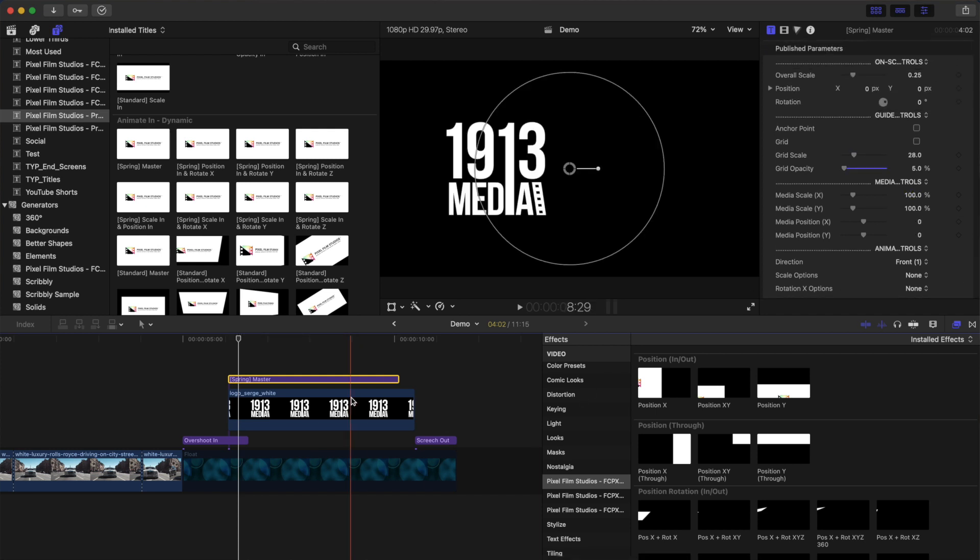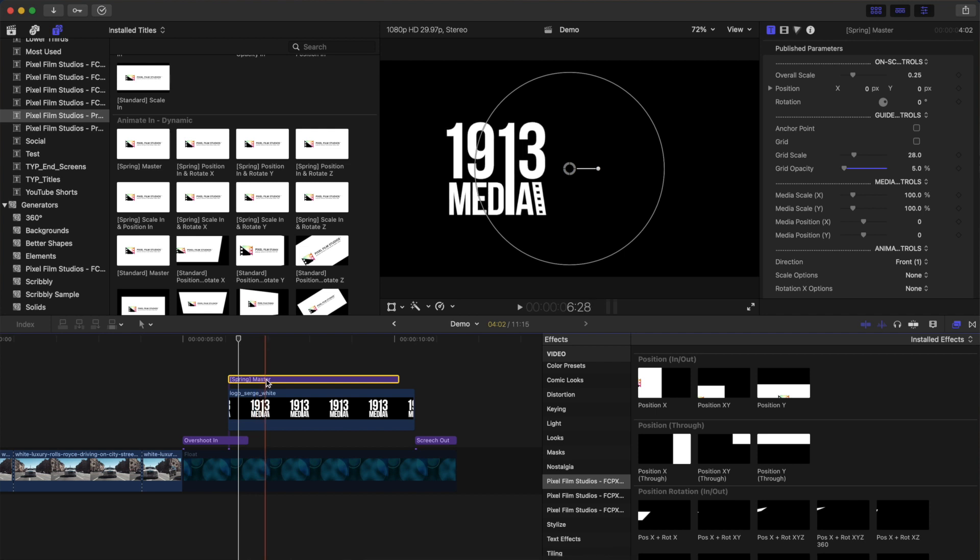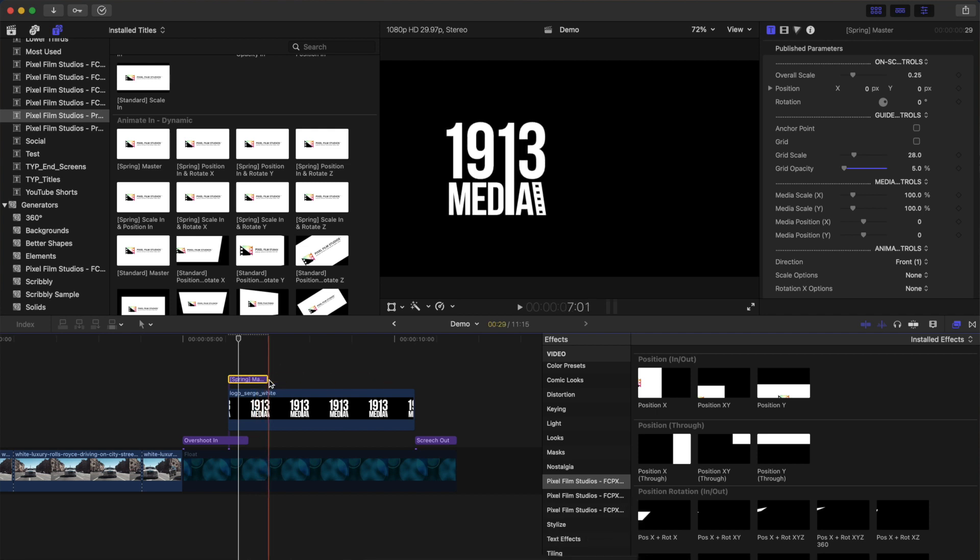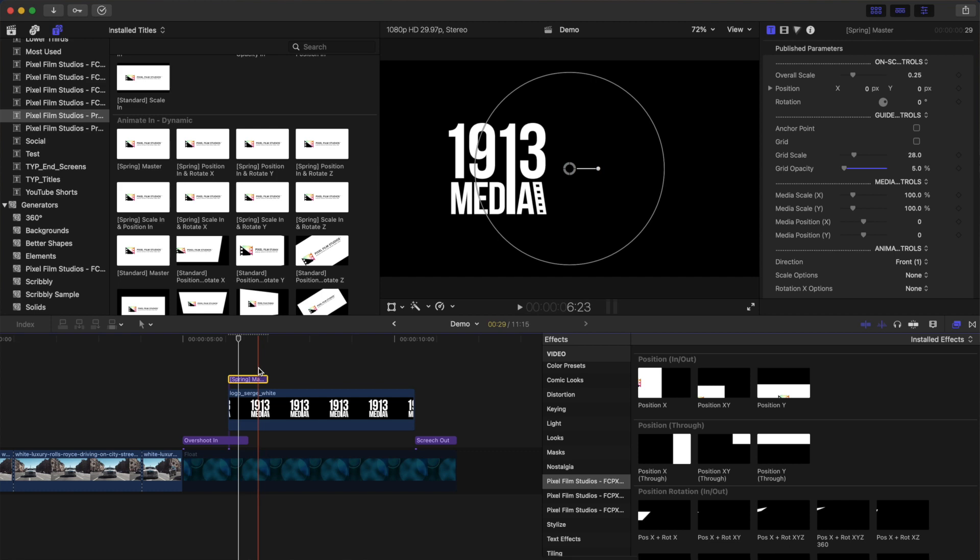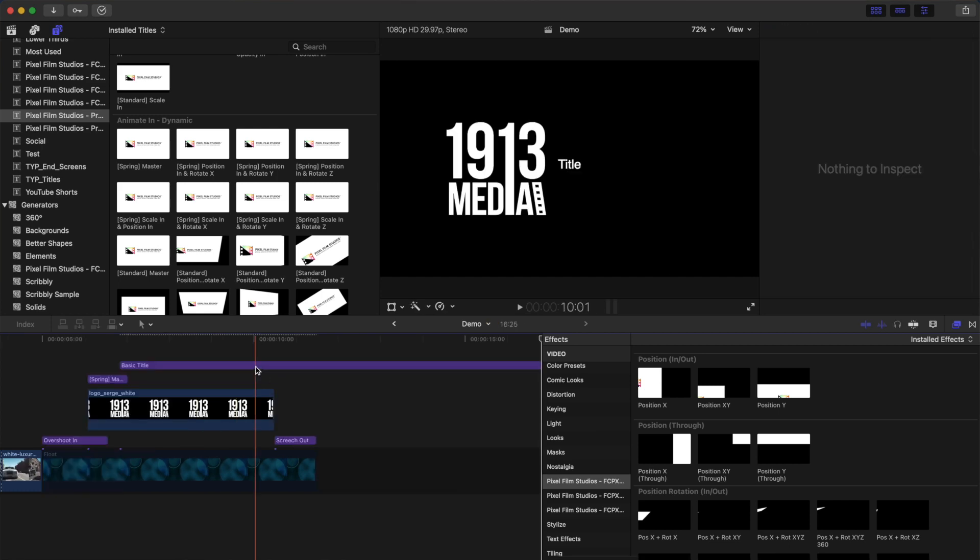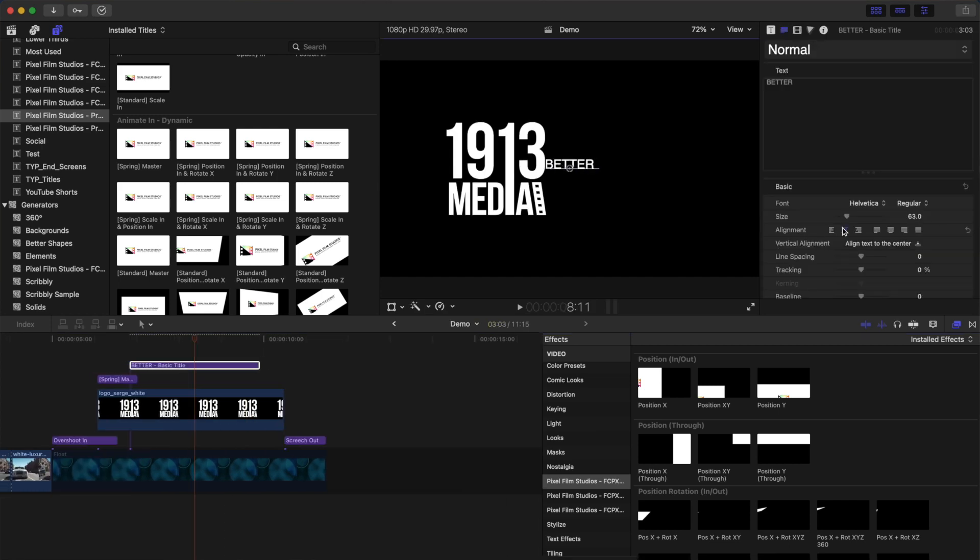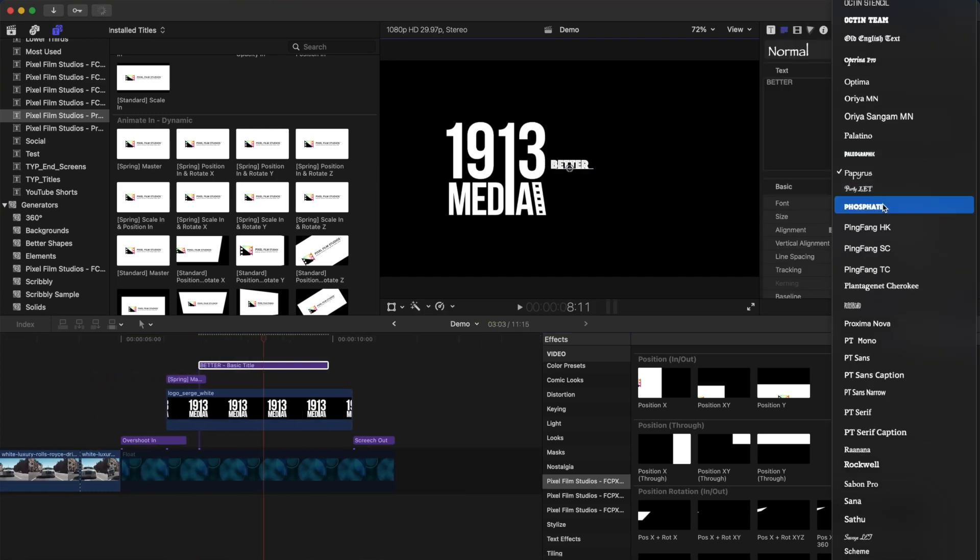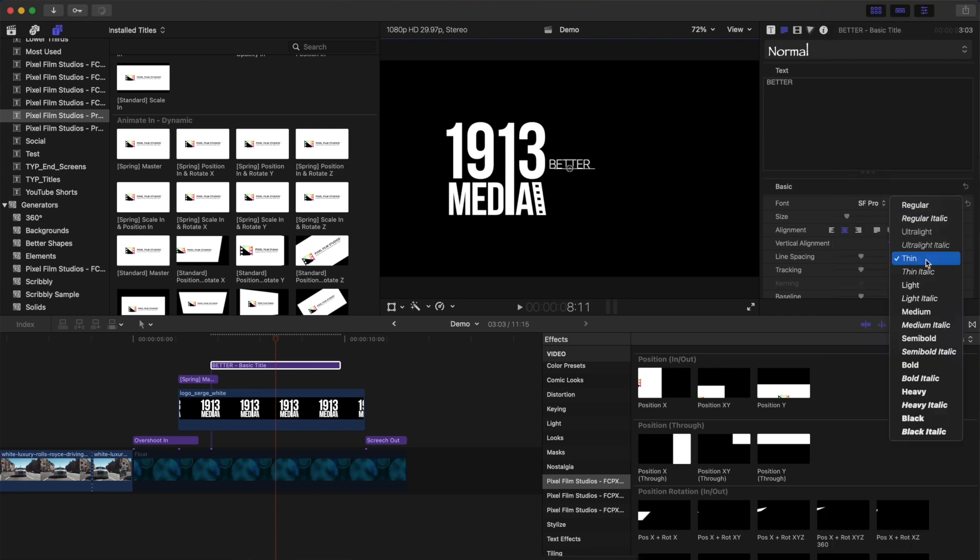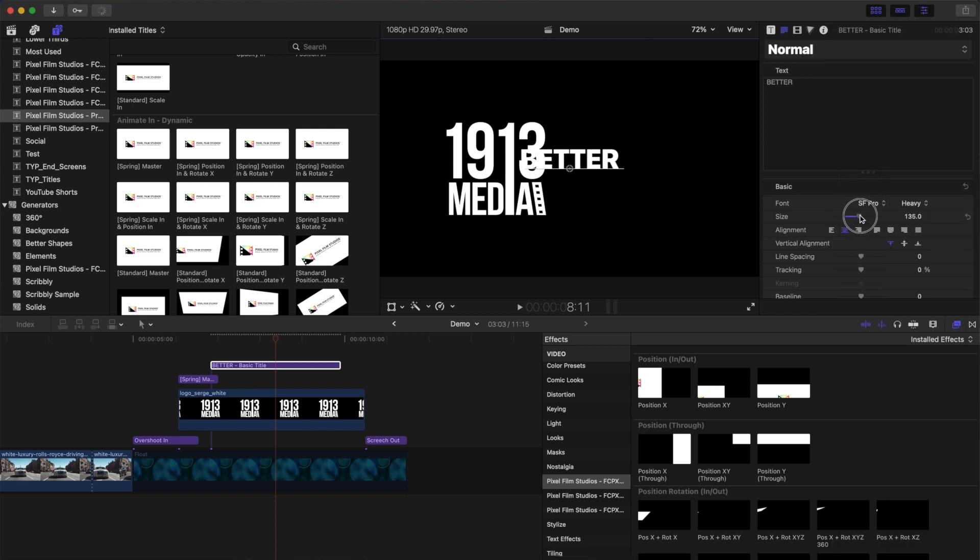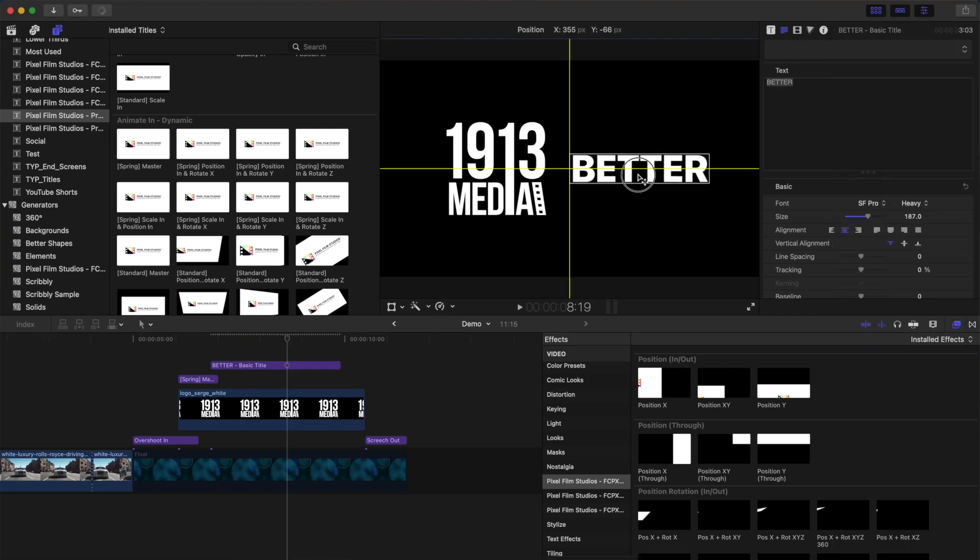Once done, skim over your clip until you get to the end of the animation and press Option and right bracket key to trim the end of this adjustment layer to your skimmer. Next, let's add some text to our intro by adding a title. For this demo, we'll have three lines of text and stagger them on screen.